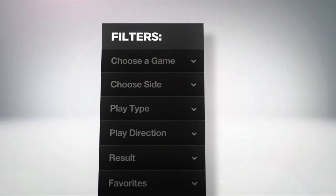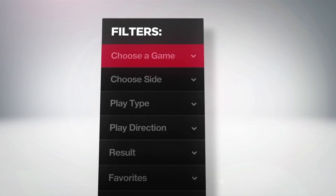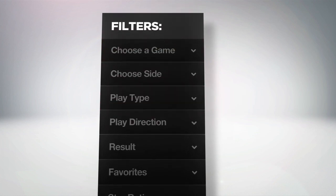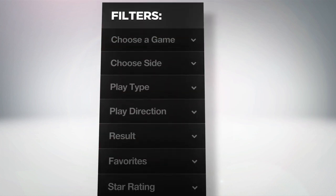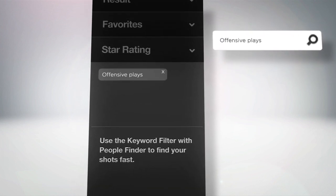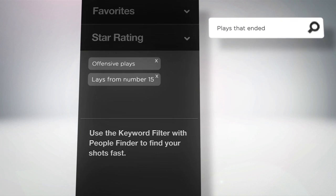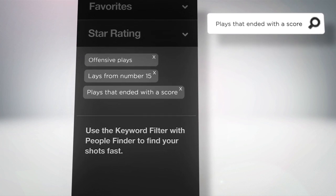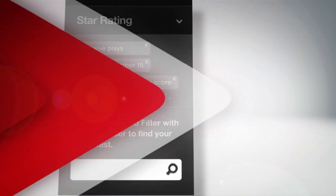Then Swink's flexible, easy to use filters make it easy to sort through footage on your own terms and easily isolate specific situations or plays across all of your game footage. Want to see only offensive plays? Plays from number 15? Or how about plays that ended with a score? Find them in a snap.